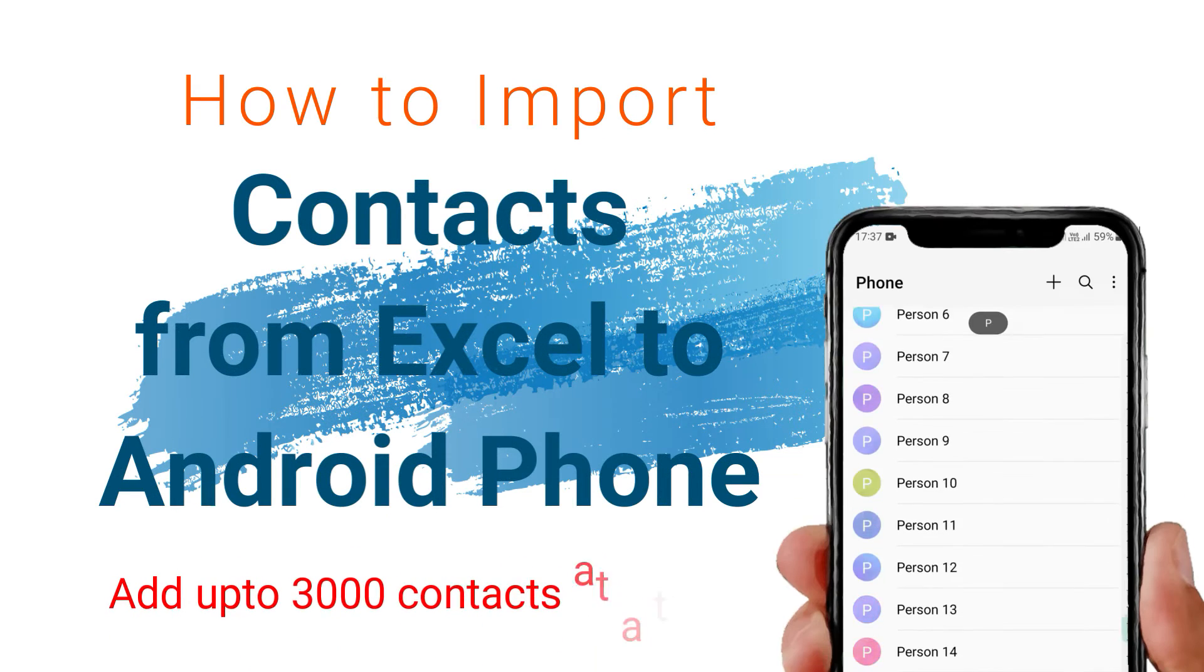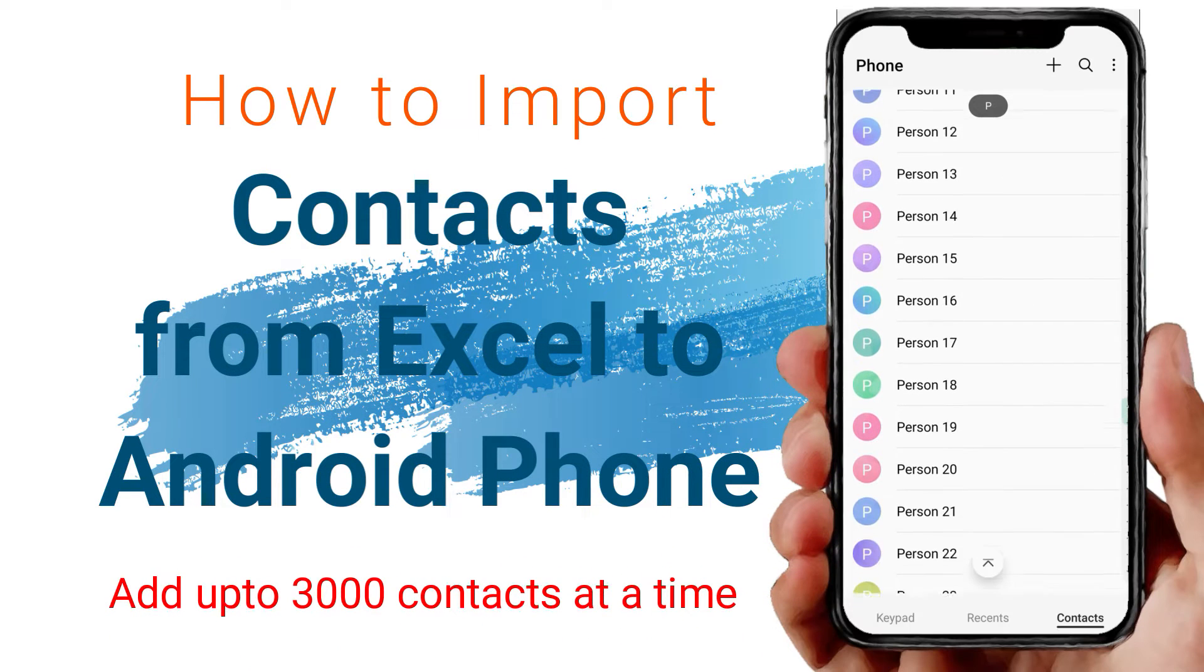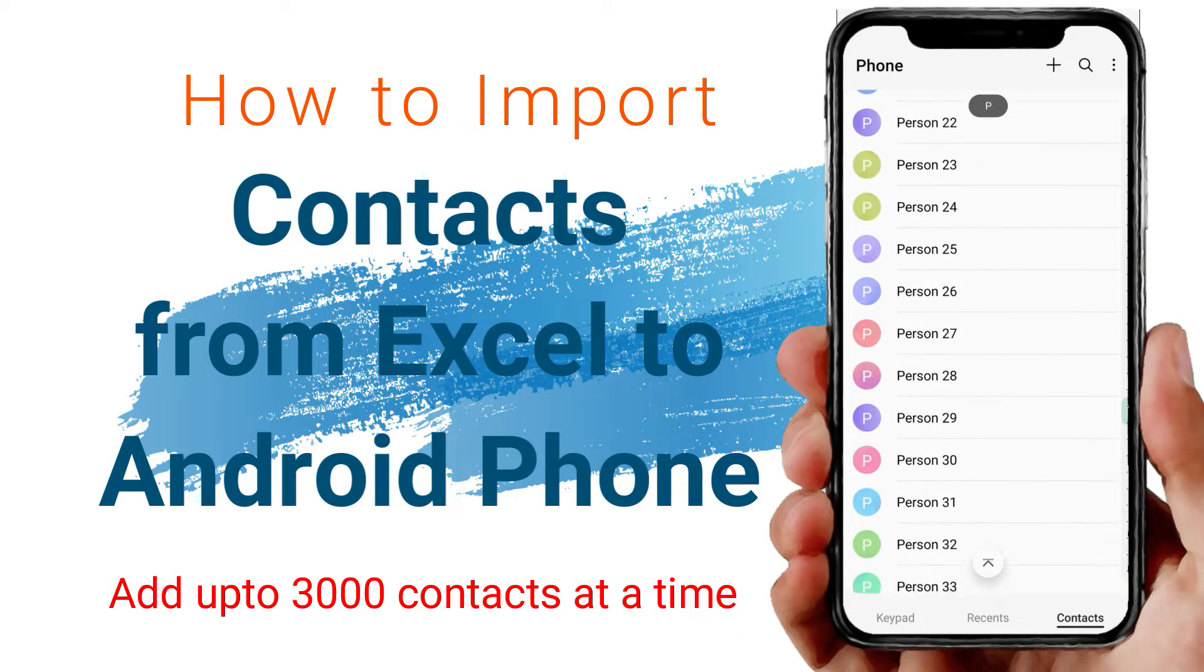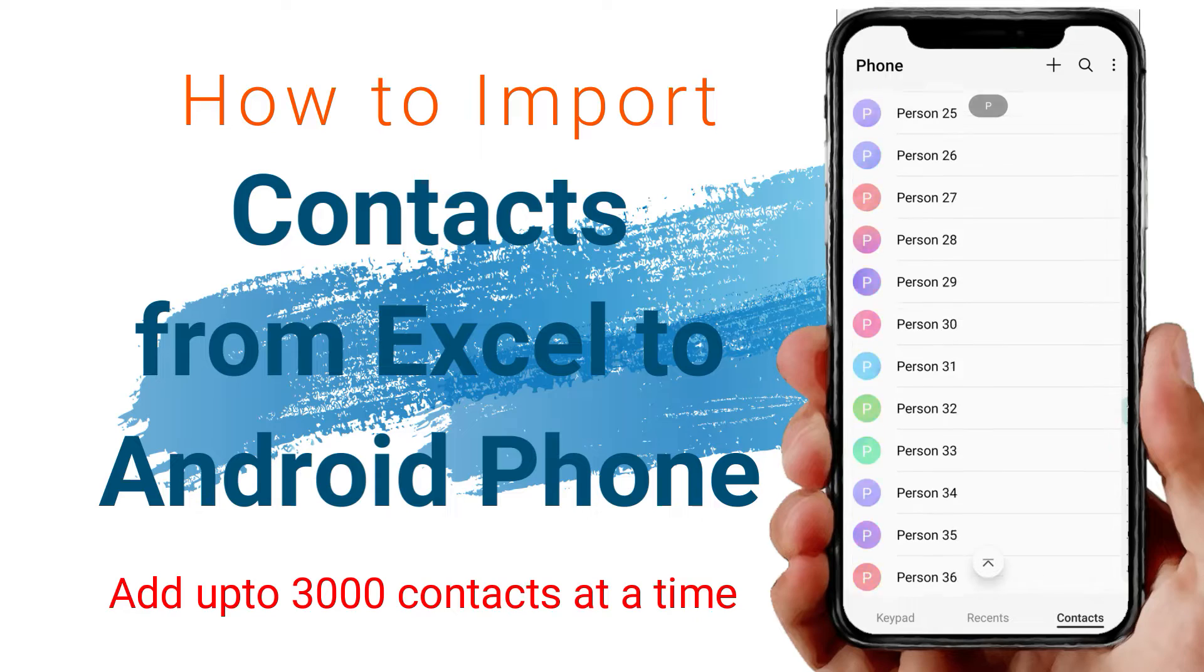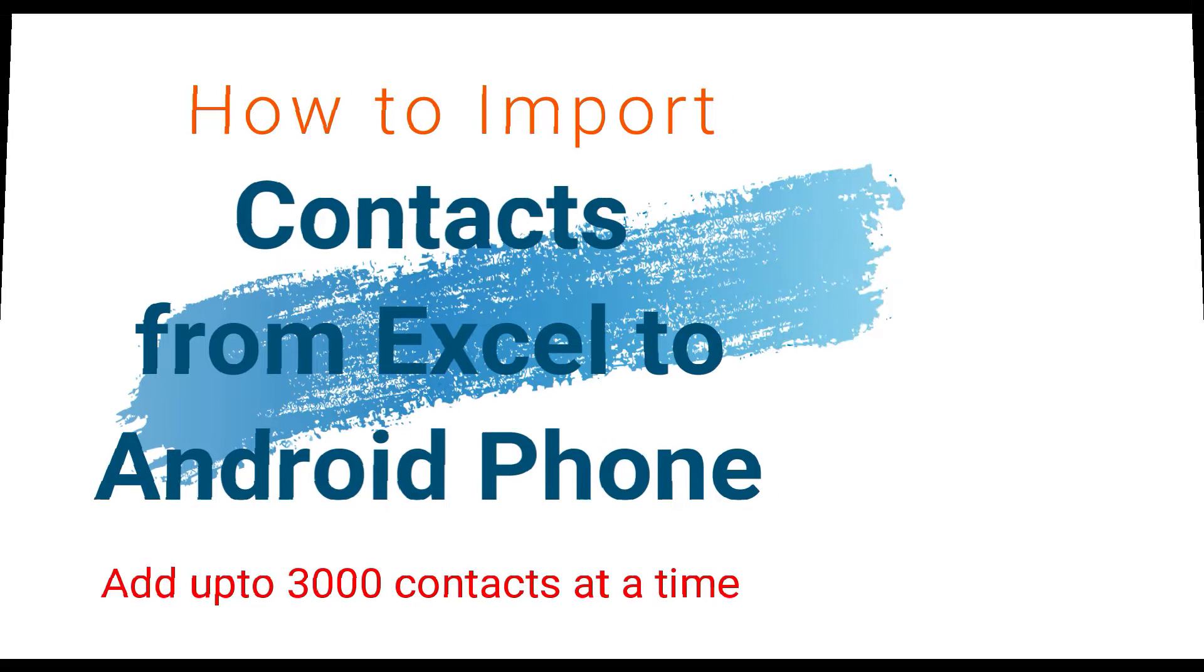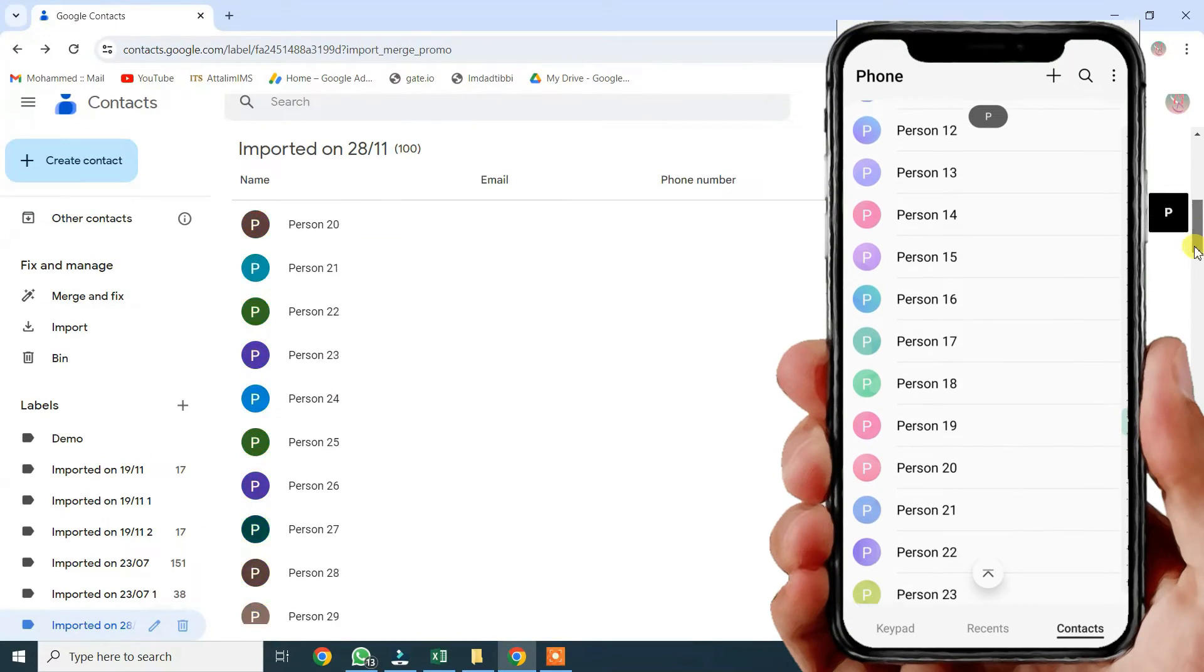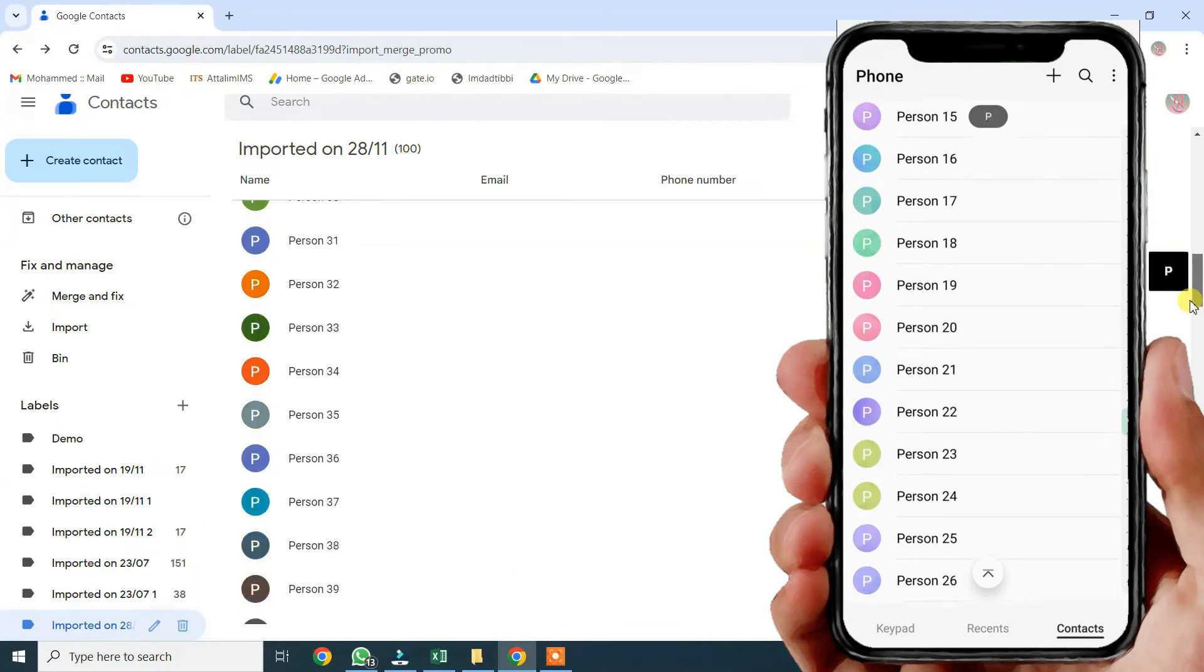Hey everyone, ever wanted to add a bunch of contacts to your Android phone real quick? Well, in this video, I'll show you how to do just that.